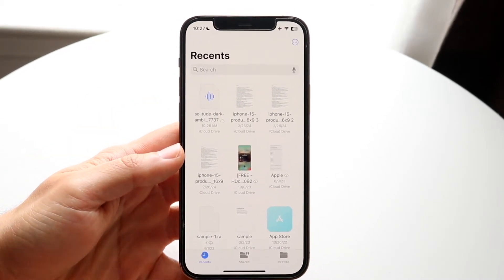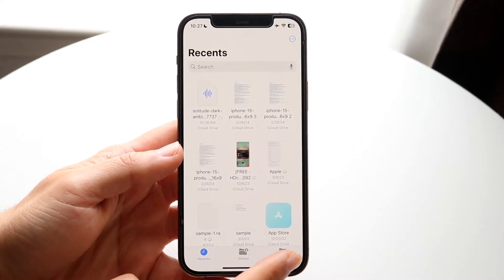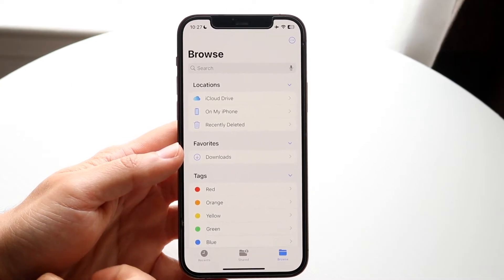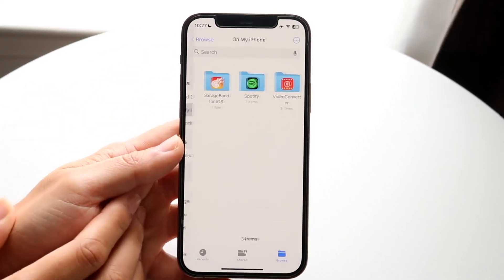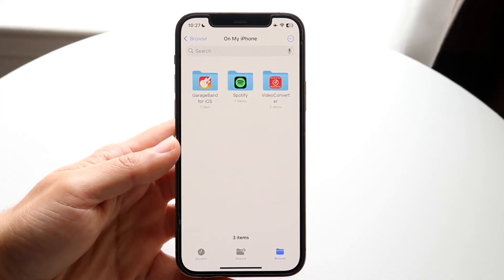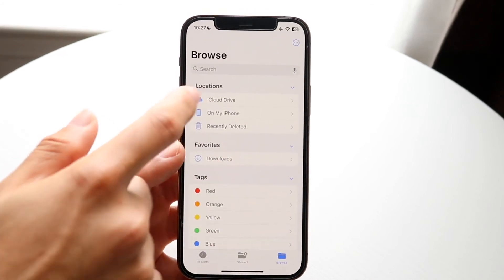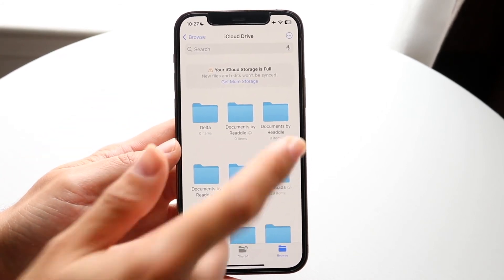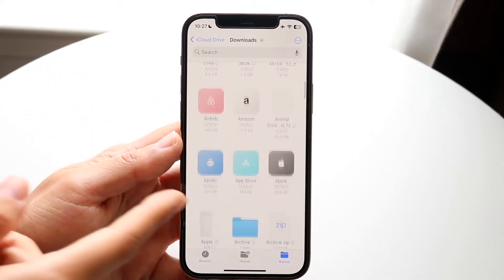Now, if you don't see it there or you want to do it a different way, you can click on the Browse button in the bottom right corner. From there, you can click on On My iPhone — if you have a Downloads folder there, go into it and you should be able to see the file. Or if it's under iCloud Drive, tap into iCloud Drive and click into Downloads, and you should be able to find that particular file.